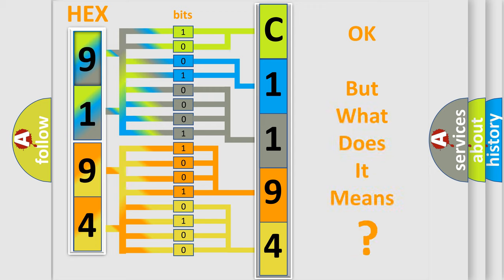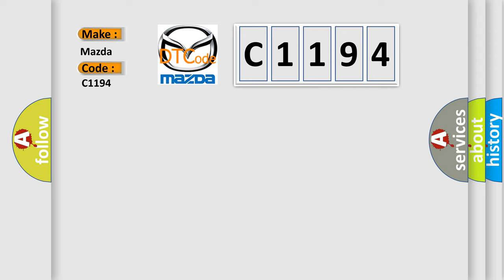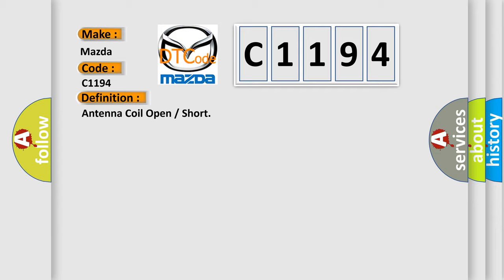The number itself does not make sense to us if we cannot assign information about it to what it actually expresses. So, what does the diagnostic trouble code C1194 interpret specifically for Mazda car manufacturers? The basic definition is Antenna coil open or short.